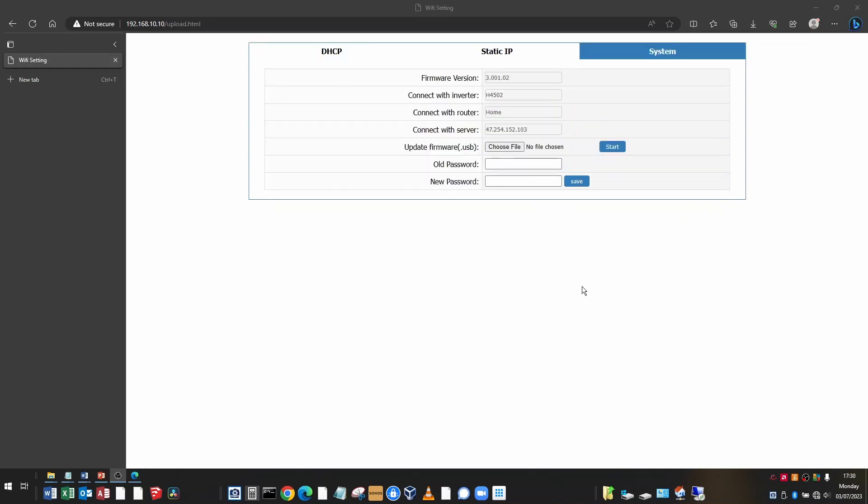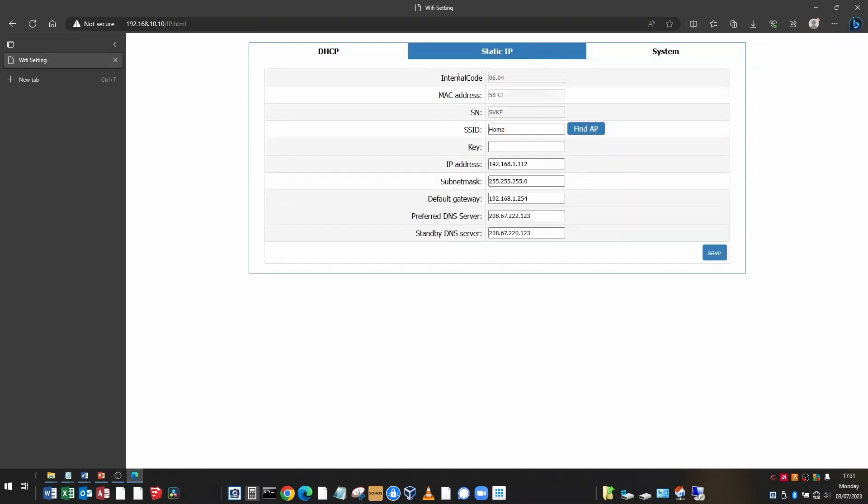Now it's important to note that there is no indication of the firmware revision. The firmware version on the system page here is the firmware edition that was installed from the factory. And there is, however, this number called internal code, which says 06.04, which Solax say may indicate the new firmware revision, but they're not sure of it.